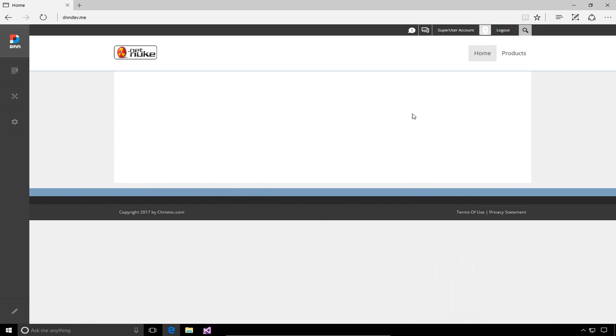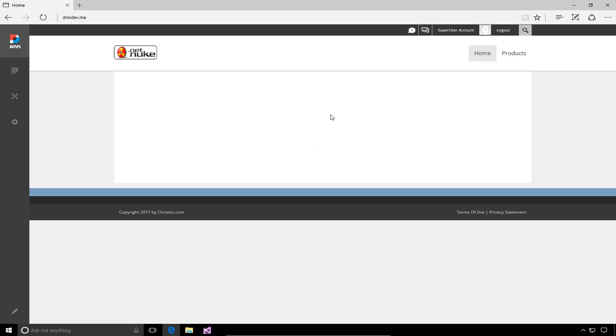Let's get into our DNN9 website. I'm currently logged in as a host or super user account, which gives me access to the persona bar on the left side of the page. We currently have a blank homepage, and I want to add a module or some content to that page.